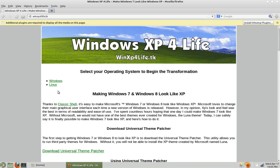Alright, so today I'm going to show you guys how to install the Luna theme for Linux so that you can make Linux look like Windows XP.